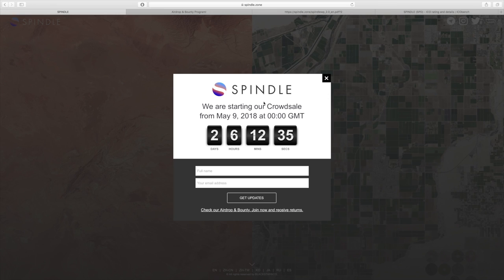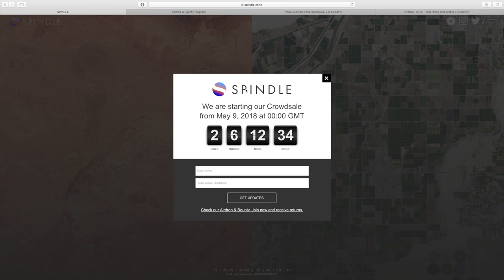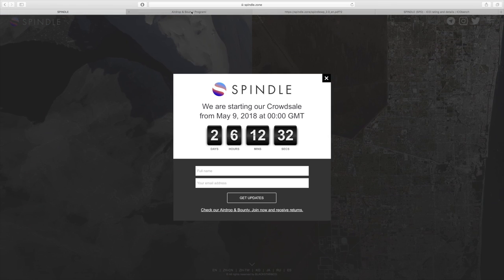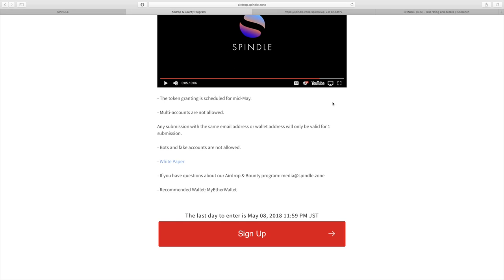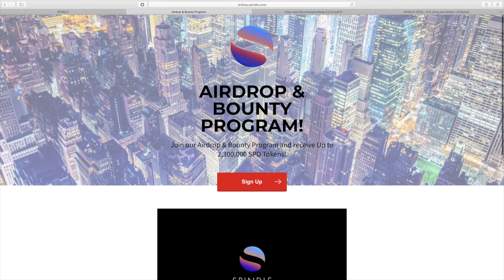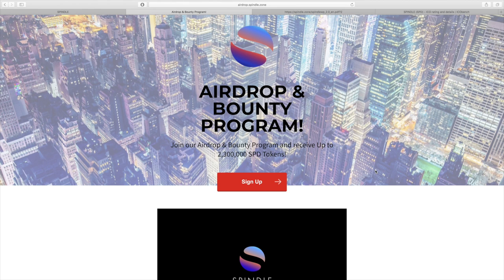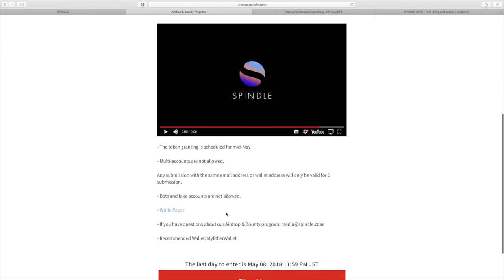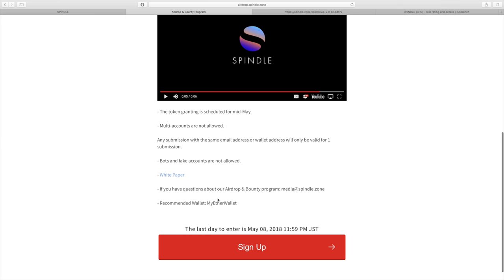I will be leaving links to Spindle in the description of this video. Another important bit of information is that they do have an airdrop and bounty program where you can receive up to 2.3 million SPD tokens. On this page there's all the information about how you can sign up. The last day to enter however is May 8th, so keep that date in mind.